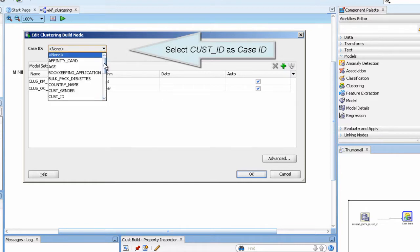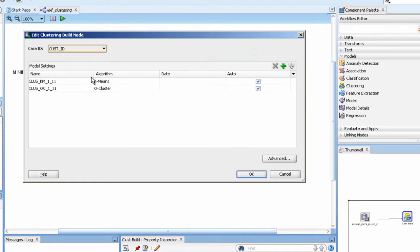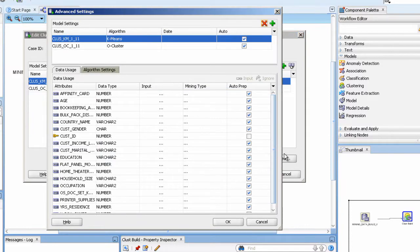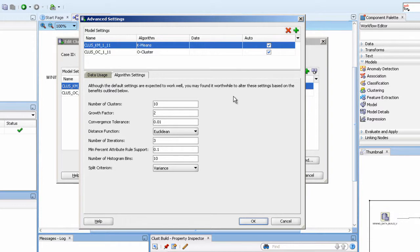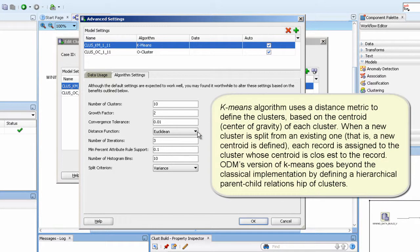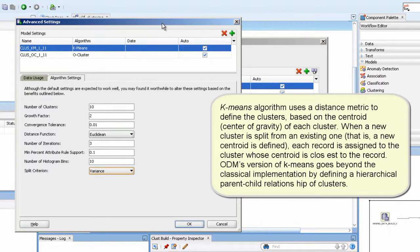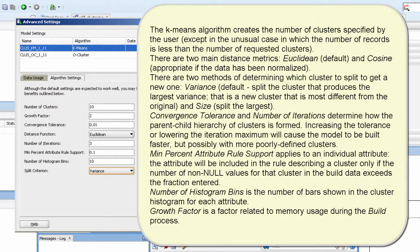Select cust_id as case ID. Click the advanced button. Link the nodes.